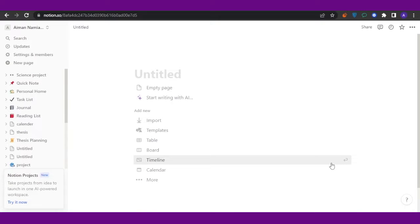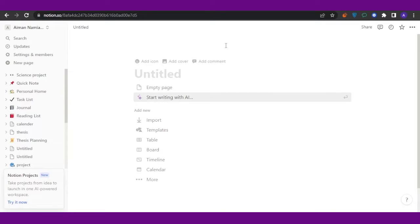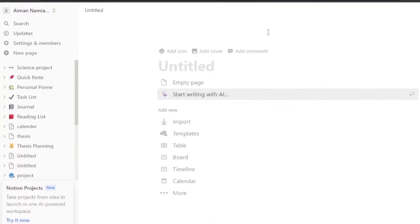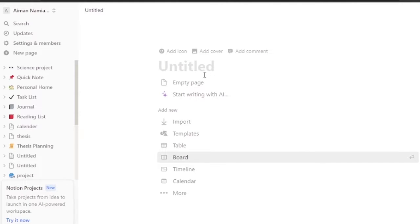First of all, you have to open your Notion. It's an amazing platform used for project management, task management, CRM, and marketing management. I'm going to show you two ways that you can integrate your monday.com project or board into your Notion.